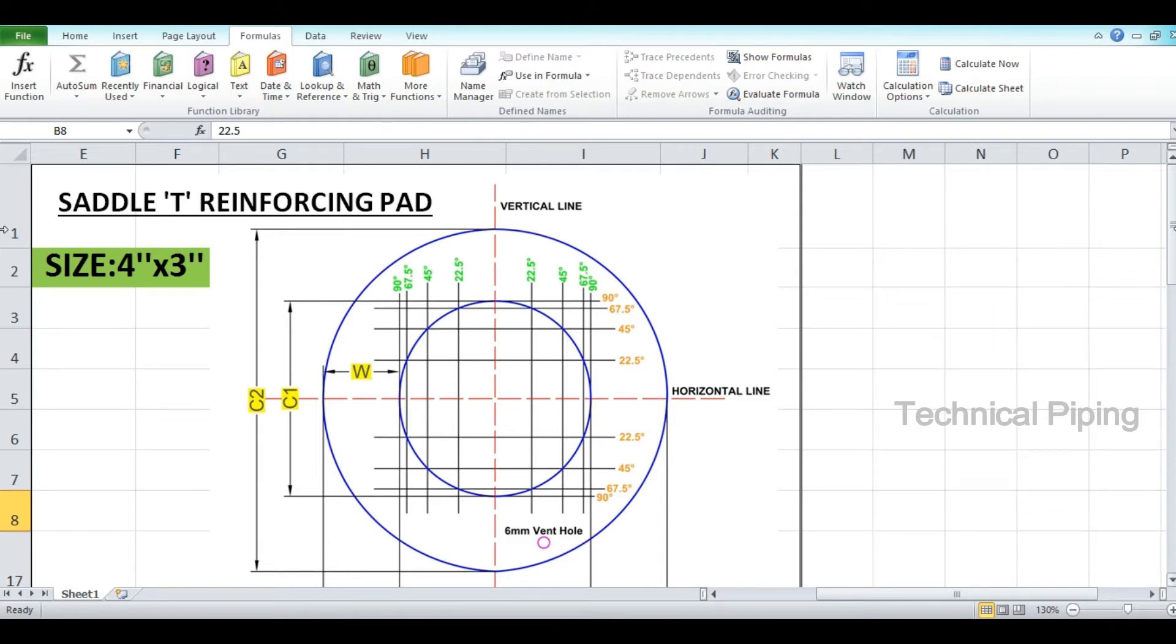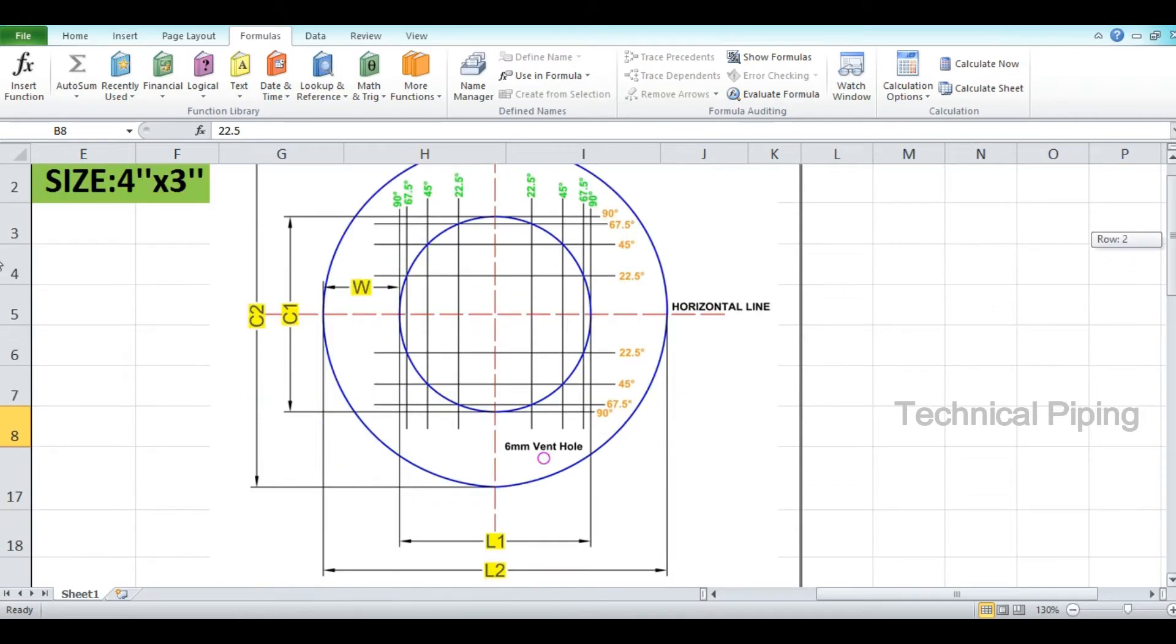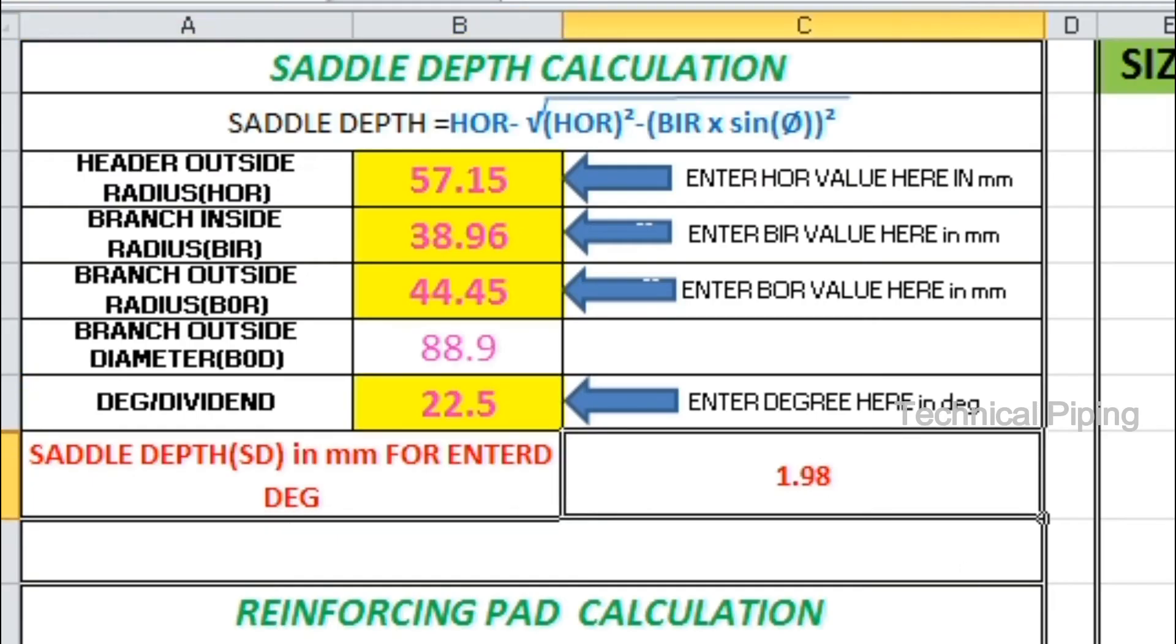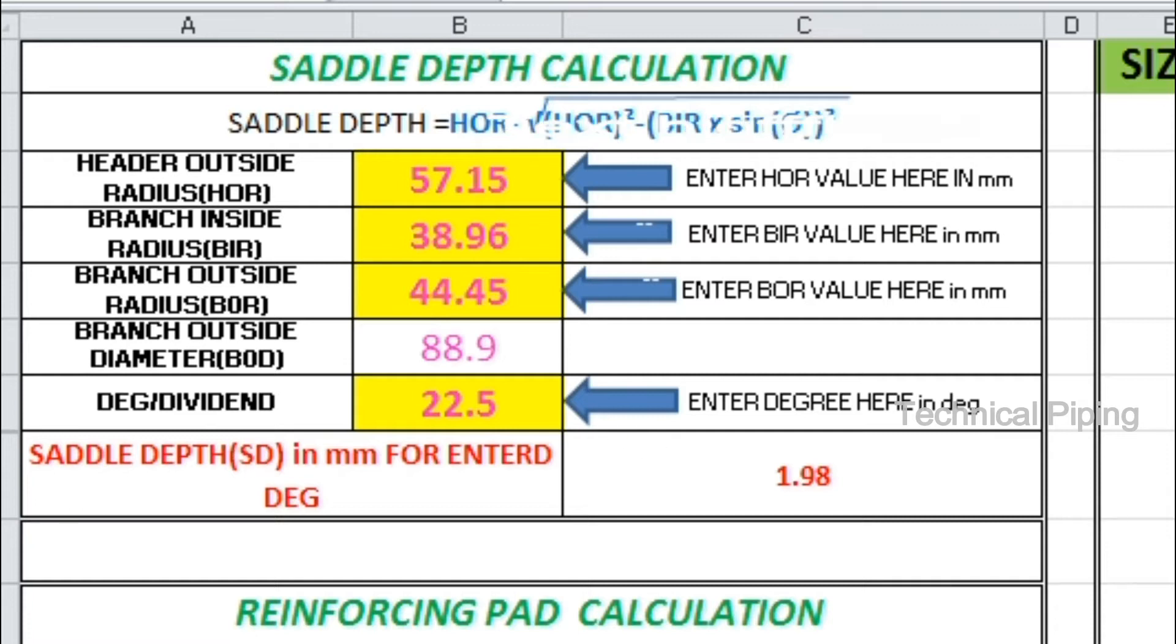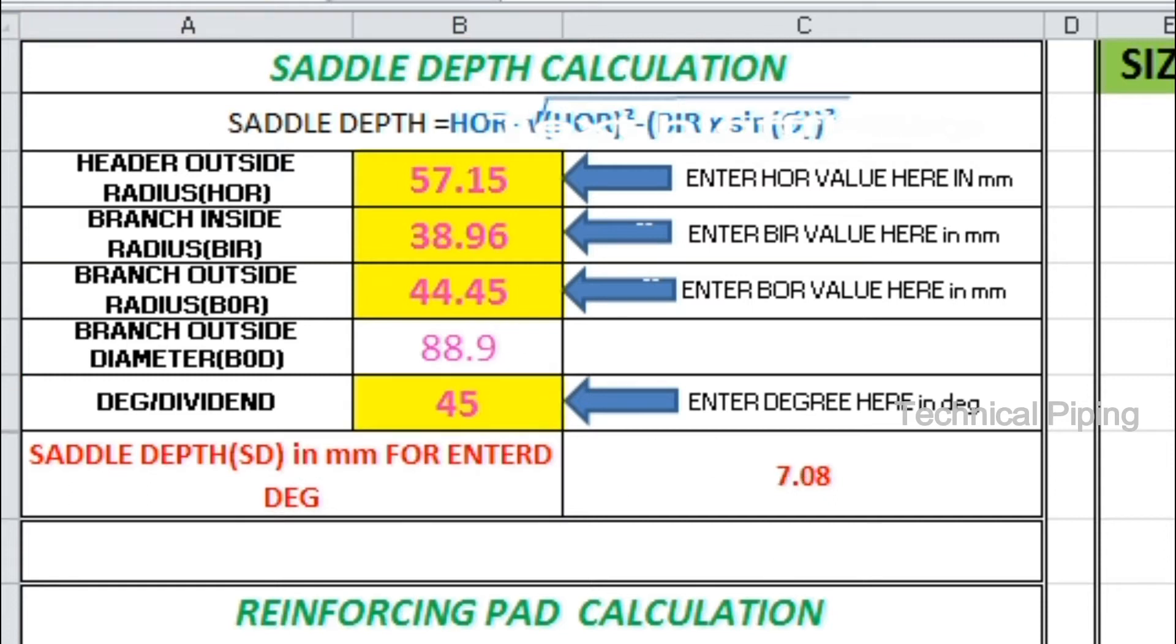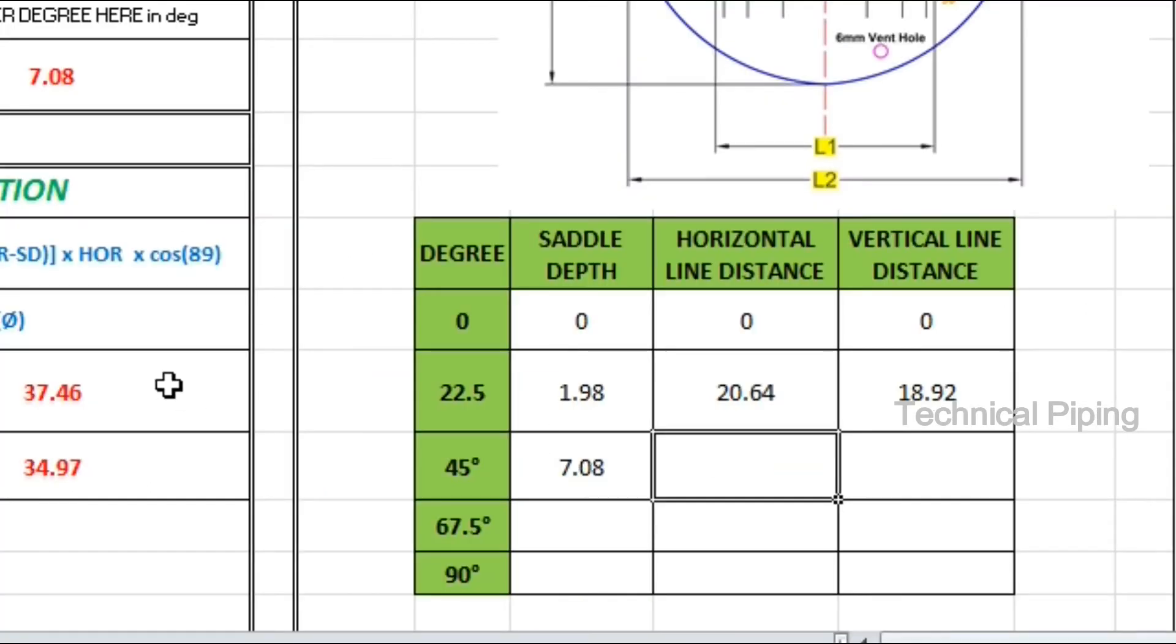Just enter four values. Number one, header outside radius. Number two, branch inside radius. Number three, branch outside radius. Number four, degree to be divided.